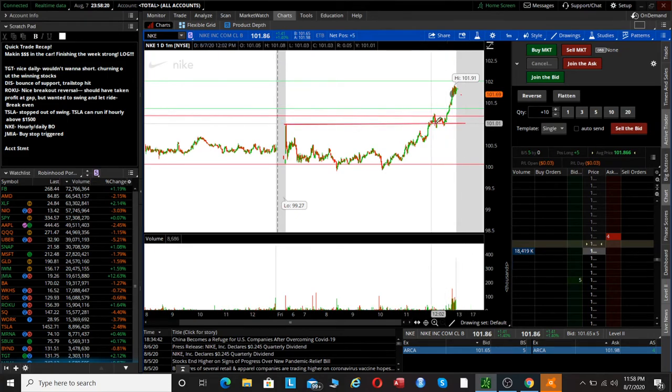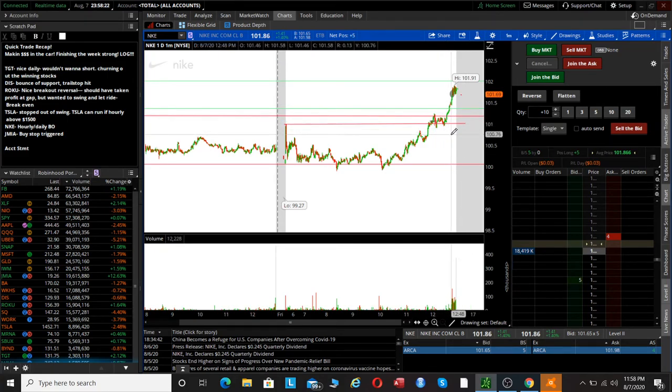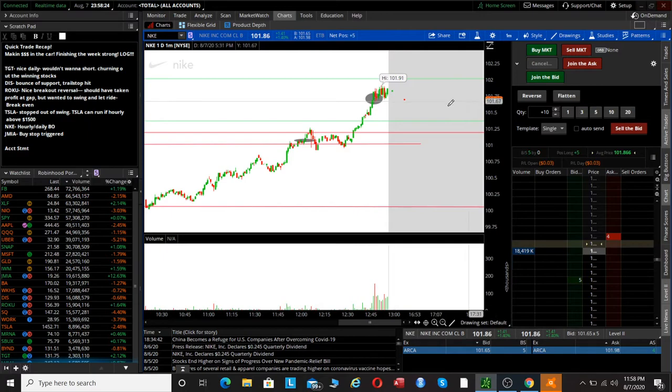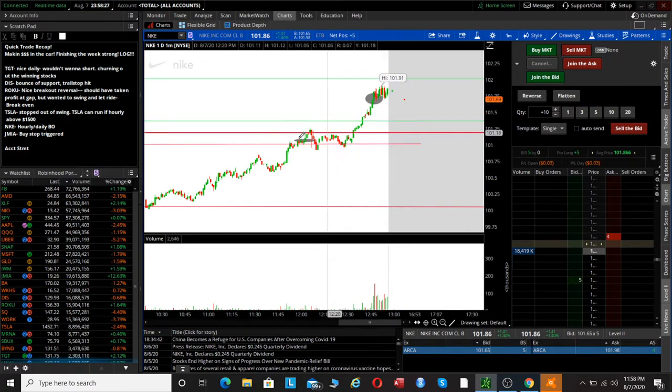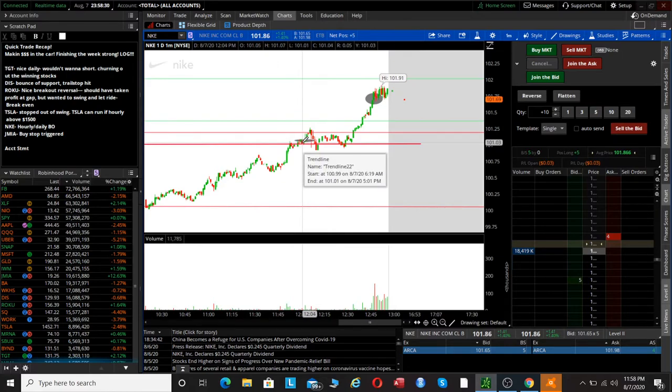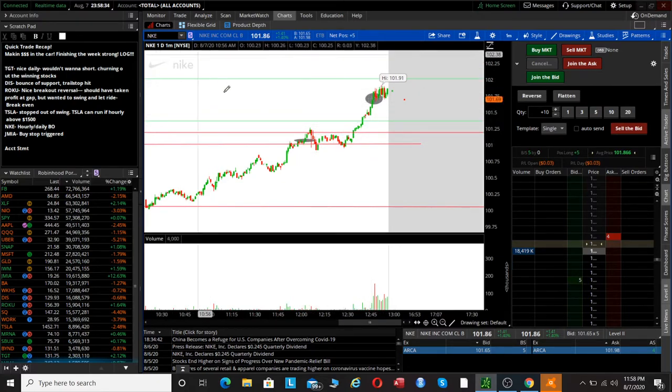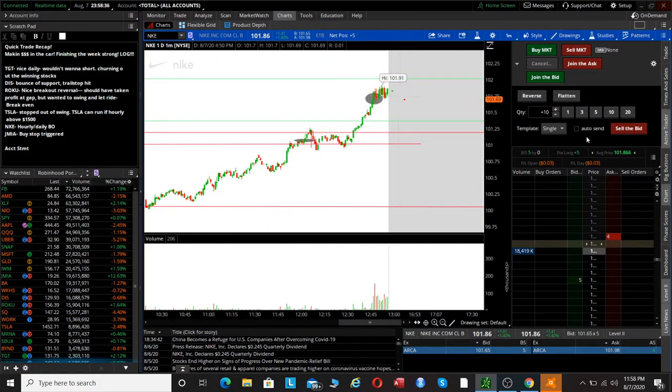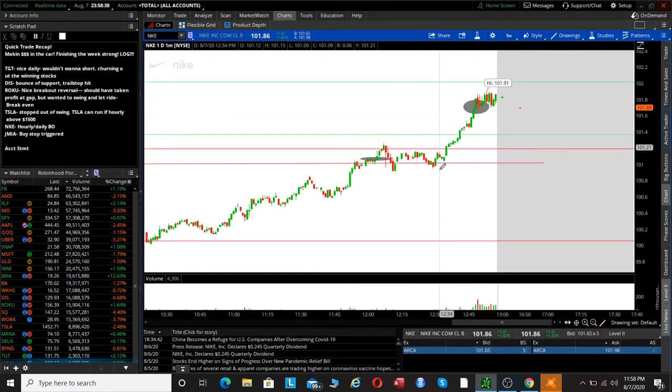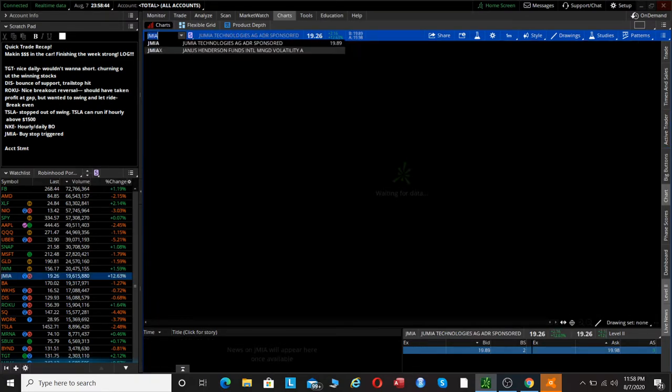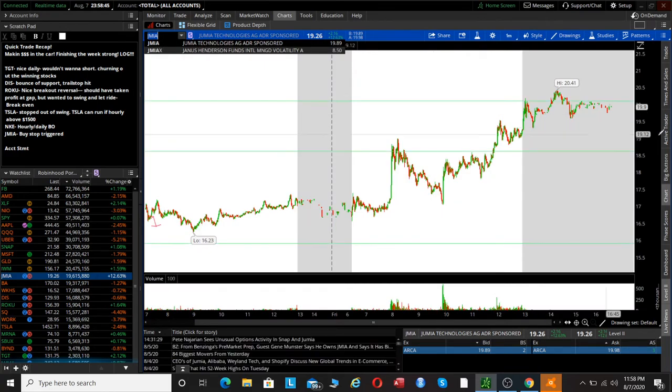Nice tight stop loss, you know, 25-30 cents. I wasn't going to let it go too far against me after such a good week. So just bought Nike one call option over 101, and we started pushing into the end of the day. The SPY was pushing up strong at this time and we were able to take a nice gain on Nike.